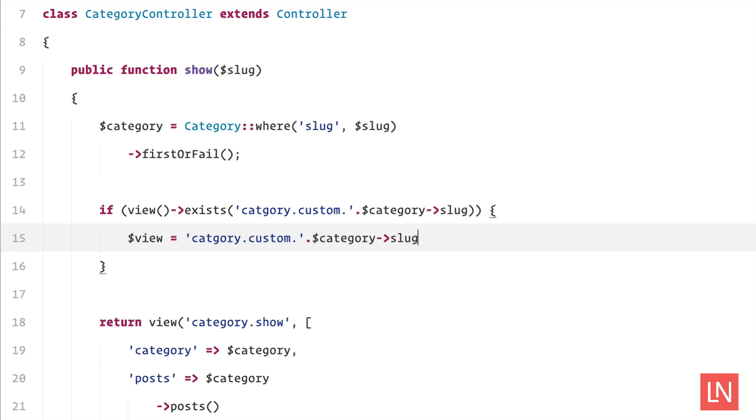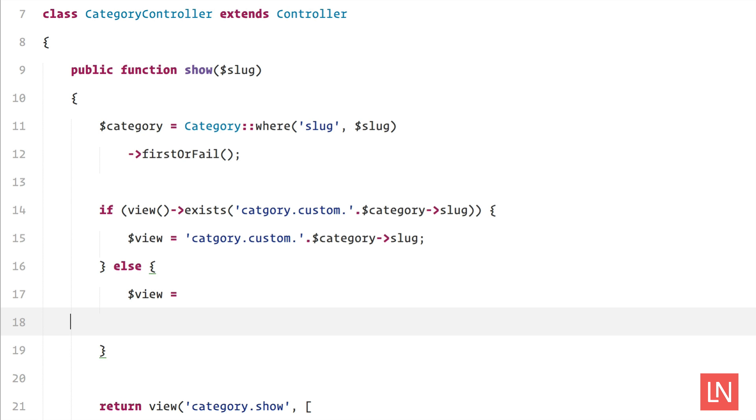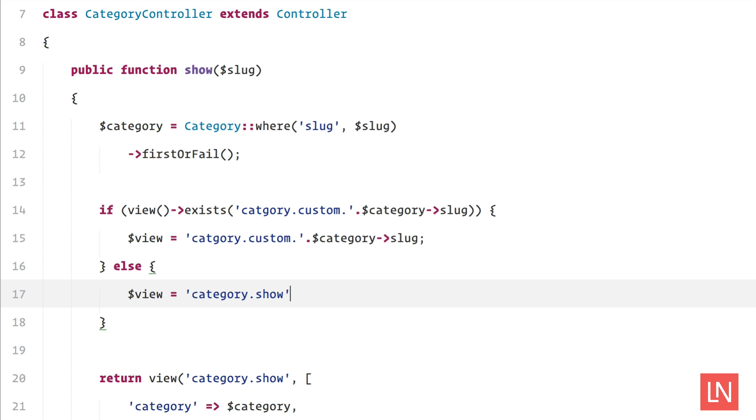And then finally in an else statement, pass the original view which is category.show, and then finally down here just replace that out with our view variable.